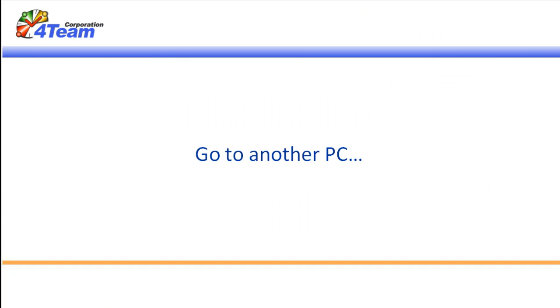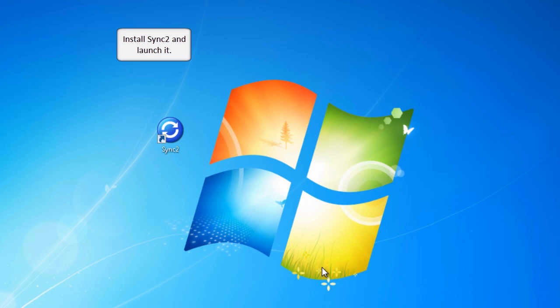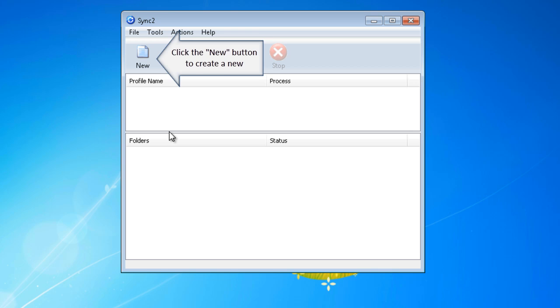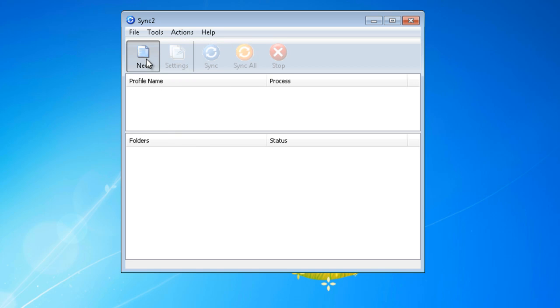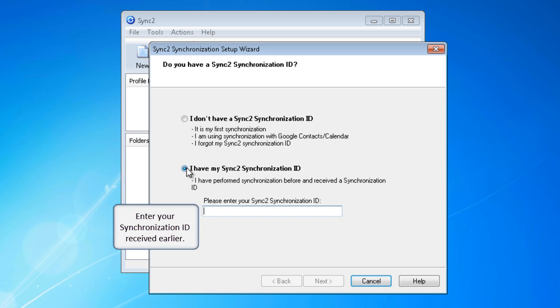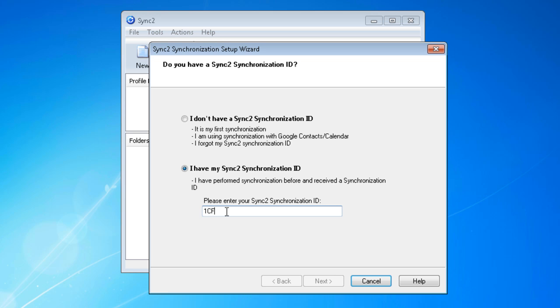Go to another user's PC. Install Sync2 and launch it. Click the New button to create a new synchronization profile. Enter your synchronization ID received earlier. Click Next to proceed.